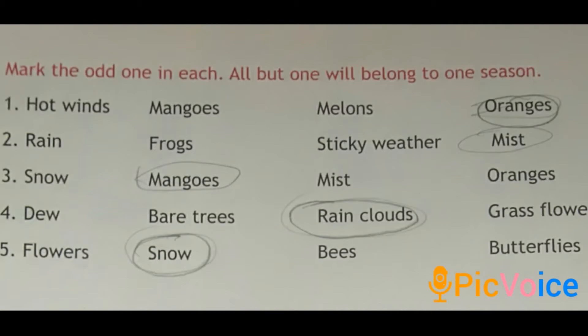Fifth one: flowers, snow, bees, butterflies. Which is the odd one? Yes, it is snow. When can we see snow? In the winter season. The flowers, bees and butterflies belong to which season? Yes, spring season — we can see more flowers, and bees and butterflies we can see more in this season. So snow is the odd one.